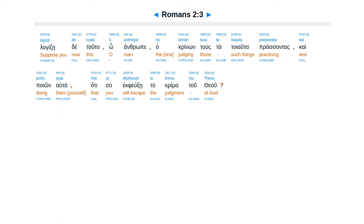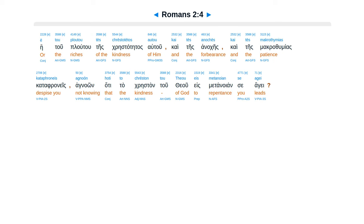Lagidze de tuta oanthrope ha crinon tus ta toyota prasantas kai por unel ta hatesu ep fucse ta crima tuteu. E tu plutu tes cristate tas hatu kai tes anakes, kites macrathamias.